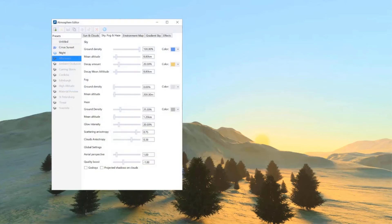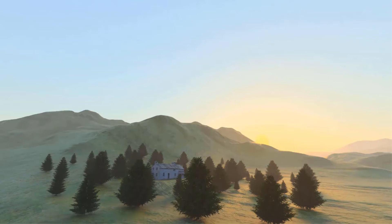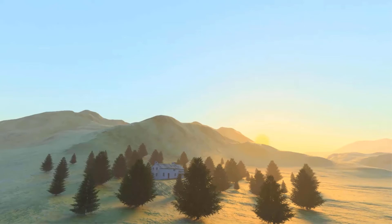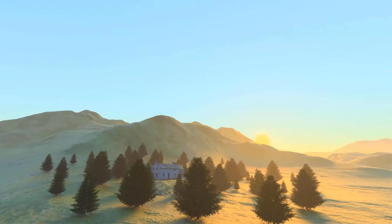Here you can see the sky, fog, and haze tab, and we will be making some changes to haze ground density and mean altitude settings to see how that affects the render. Here is the render with haze set to 100%. And here is the render with haze mean altitude set to 500 meters, which increases the haze effect at ground level. Here is a render with haze mean altitude set to 150 meters, which lowers the haze effect even more, allowing the tops of the hills to be seen a bit clearer as the haze hangs in the lower regions.